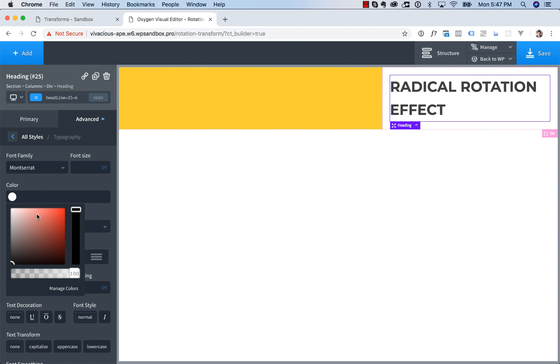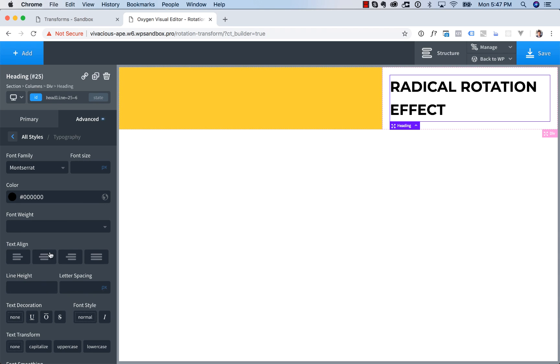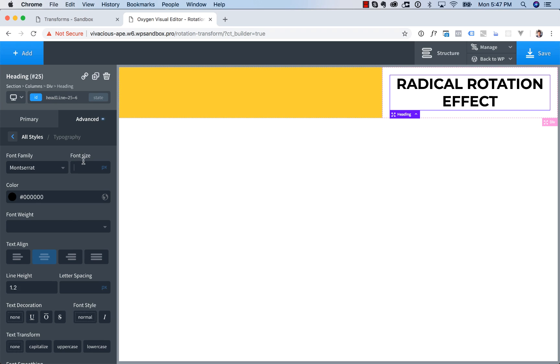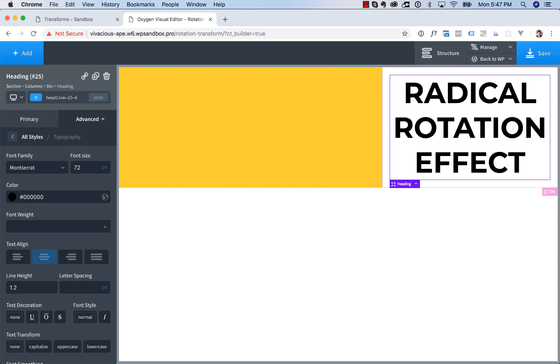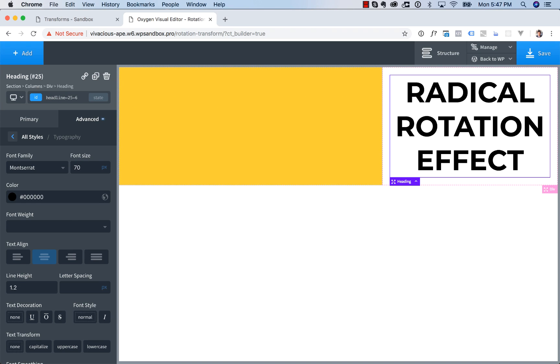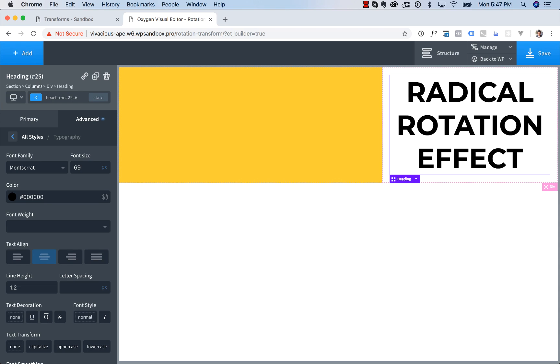set it to black, center everything, line height of 1.2. And then let's make the font bigger until we get one word on each line. Okay, that looks perfect.